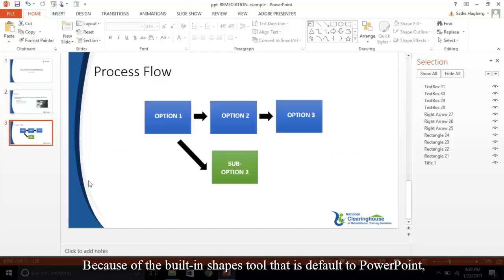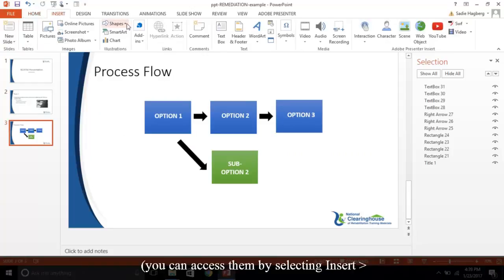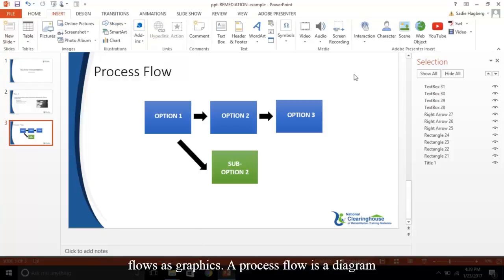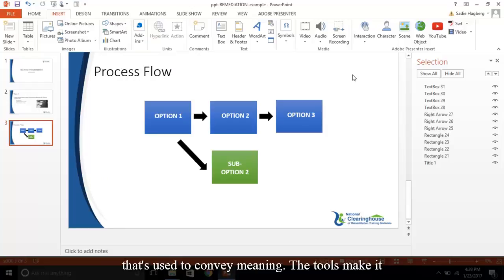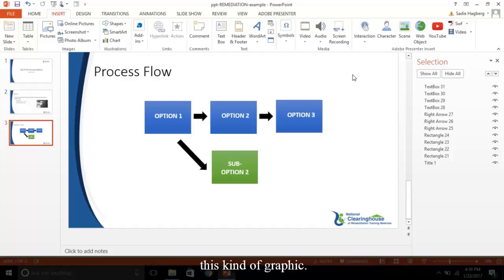One last thing I wanted to touch on. Because of the built-in shapes tool that is default to PowerPoint, you can access them by selecting Insert, Shapes. Presentations often include process flows as graphics. A process flow is a diagram that's used to convey meaning. The tools make it very easy to build one from scratch in PowerPoint. However, it's important you provide the correct alt text for this kind of graphic.